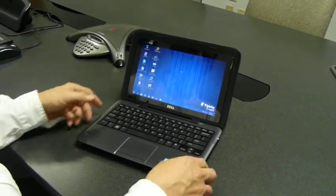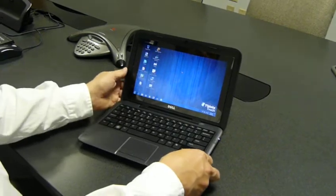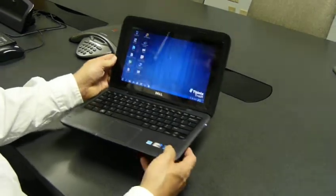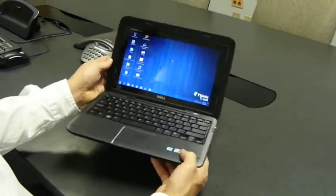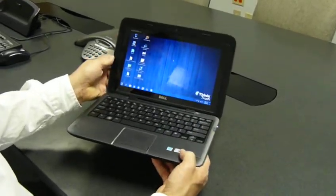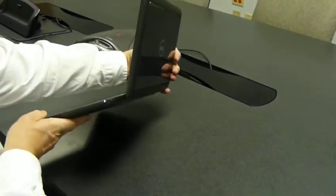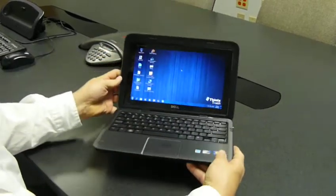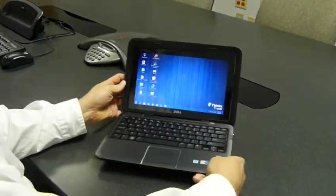The Dell Duo is a convertible laptop tablet computer, so in this form it's a laptop, and then we can flip the screen and convert it to a tablet computer.